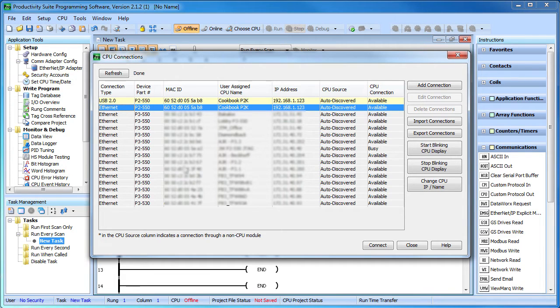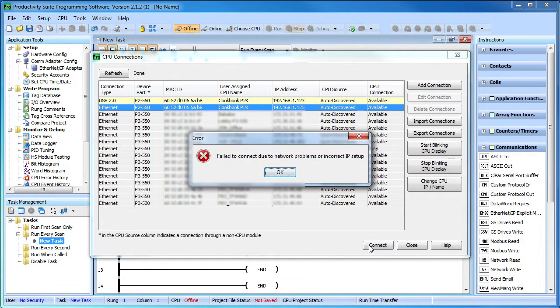You can see that if I hit the connect button. It's telling us this IP address is not compatible with our network and we need to fix it.